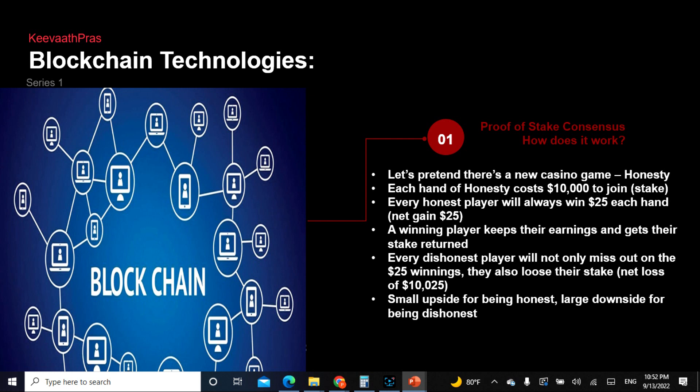Say suppose there is a new casino game — a hand of honesty — and everything costs like ten thousand dollars to join because you put a stake. Every honest player will win twenty-five dollars for being honest. Whoever confirms that a player is right, the winning player gets to keep the twenty-five dollars and also the earnings.